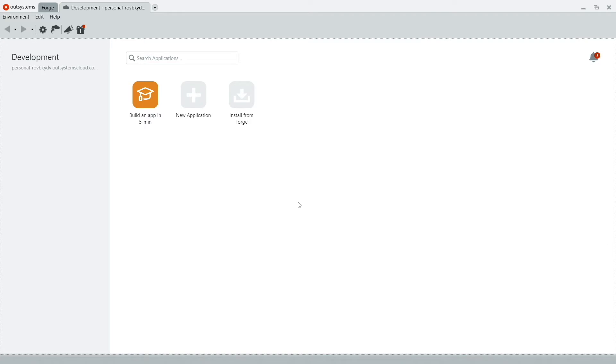First thing we have to do is log into Service Studio using our OutSystems account. Now, if you don't have that yet, don't worry. We have two great videos you can use as reference. Watch those. We've linked it here. And come back to this one once you have your personal environment.